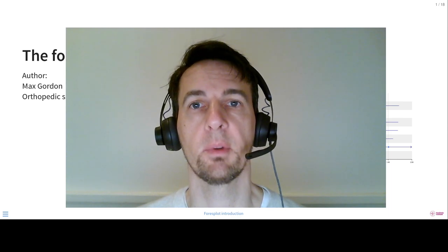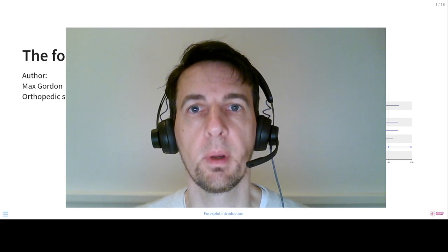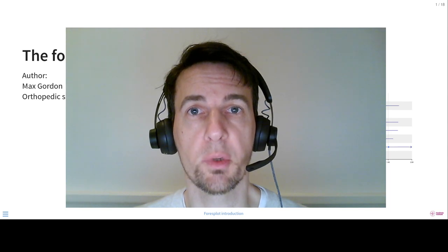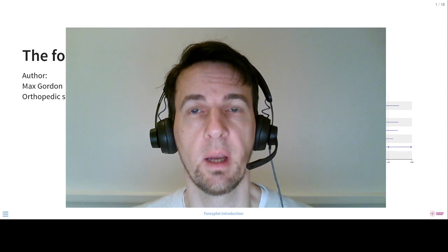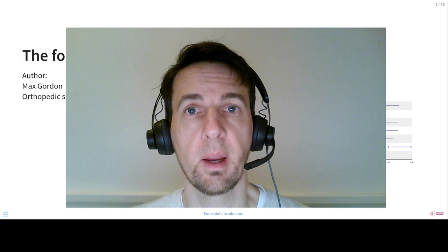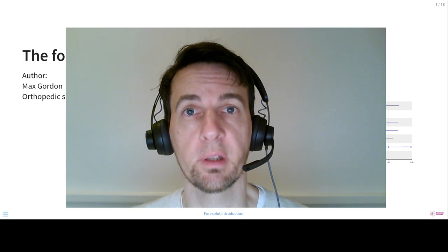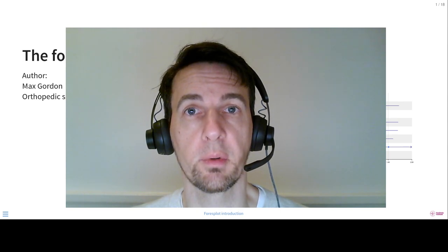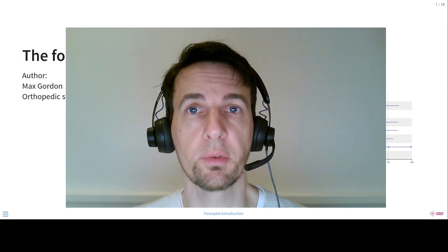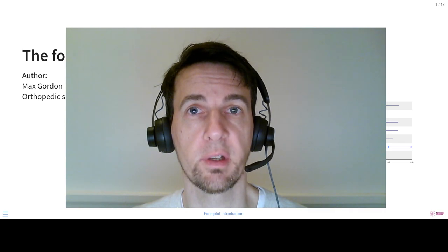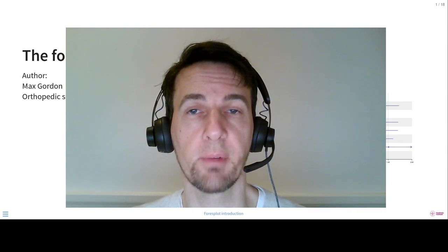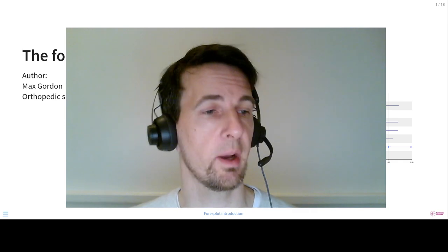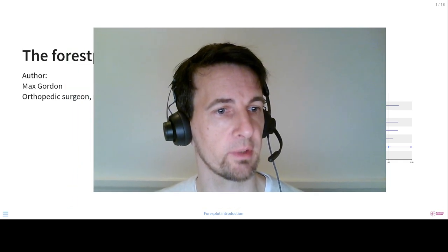Hi, my name is Max Korn. I'm the author of the Forest Plot Package, which I'm here to present to you. I'm an orthopedic surgeon and also a researcher at Karolinska Institute. The Forest Plot Package was one of my packages that I generated during my PhD thesis and I'm very happy to be able to present it to you now. So let's get started.